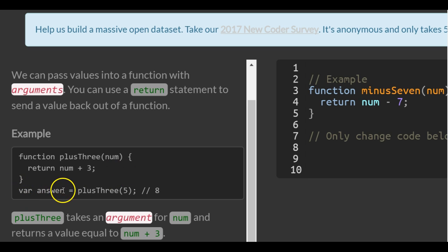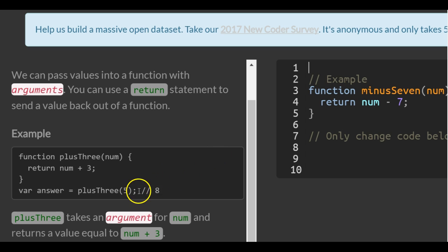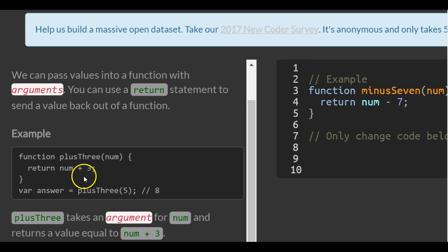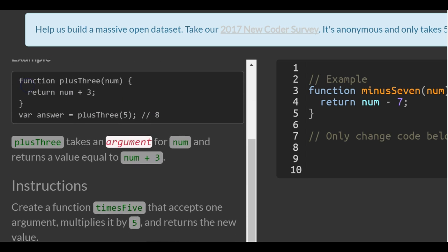Then here they have a variable called answer which is assigned the plusThree function with an argument of five passed in, which would return eight. Because if we pass in five here, this would become five plus three, so it's going to return eight. So plusThree takes an argument for num and returns a value equal to num plus three.